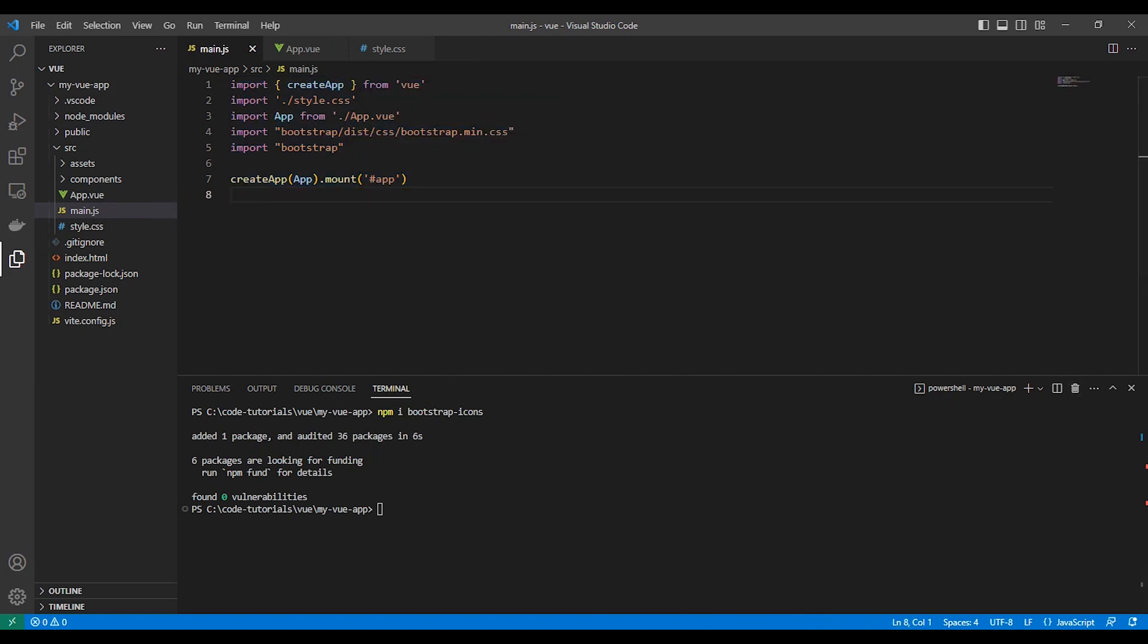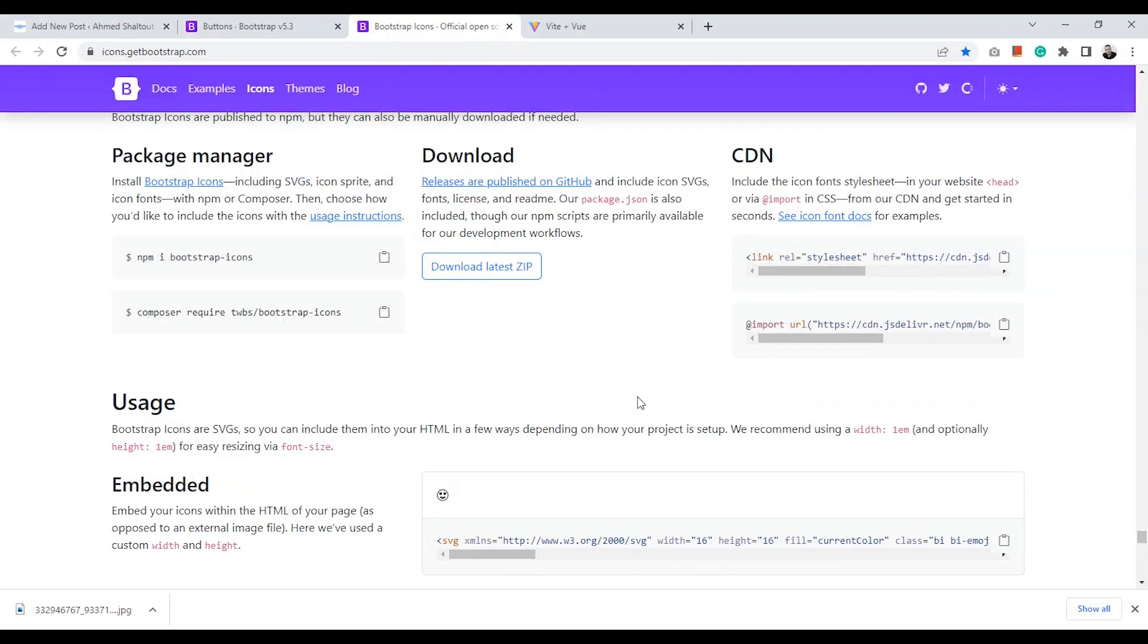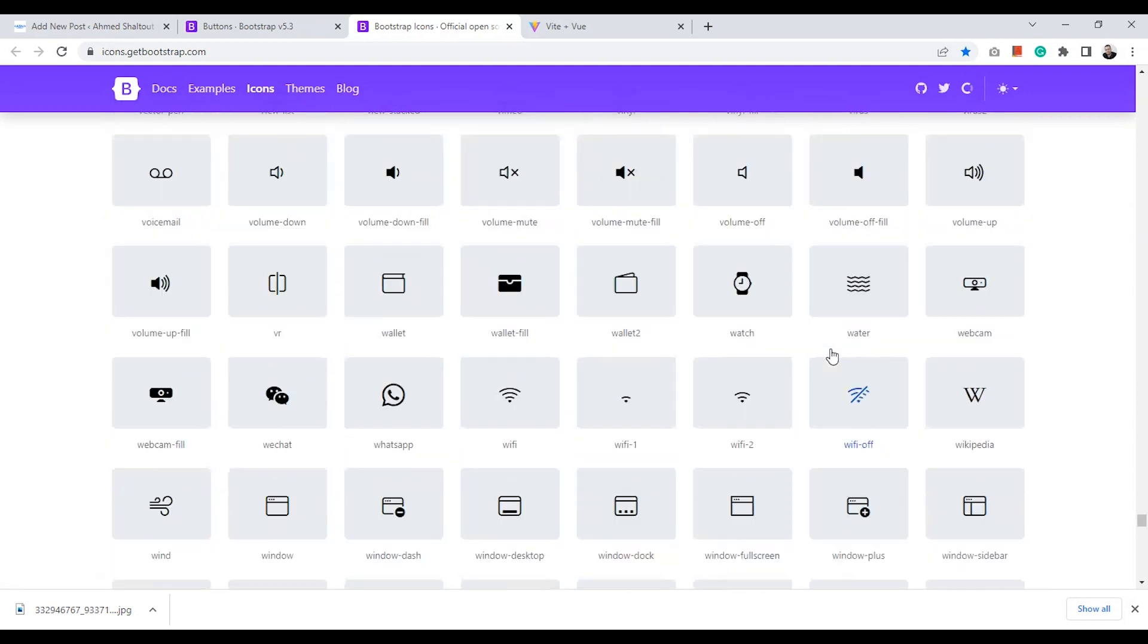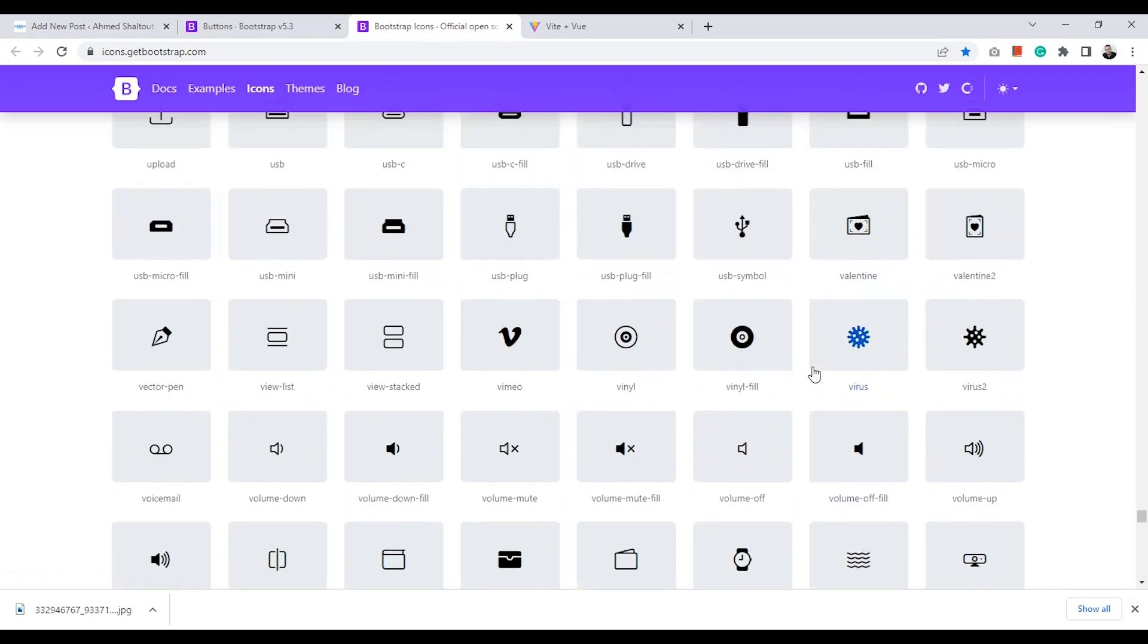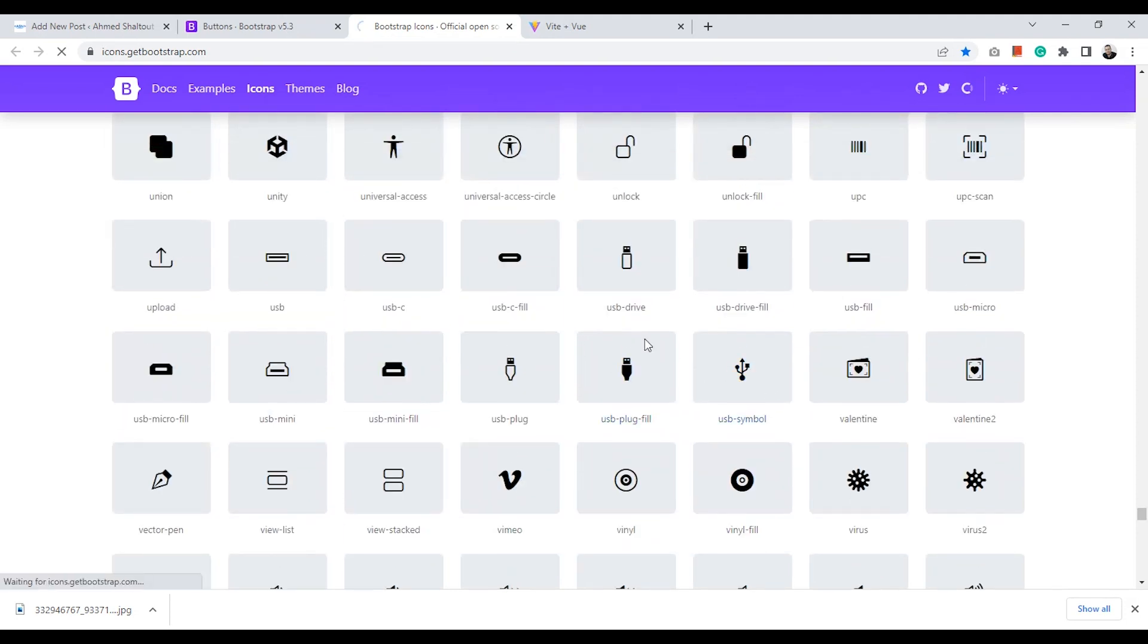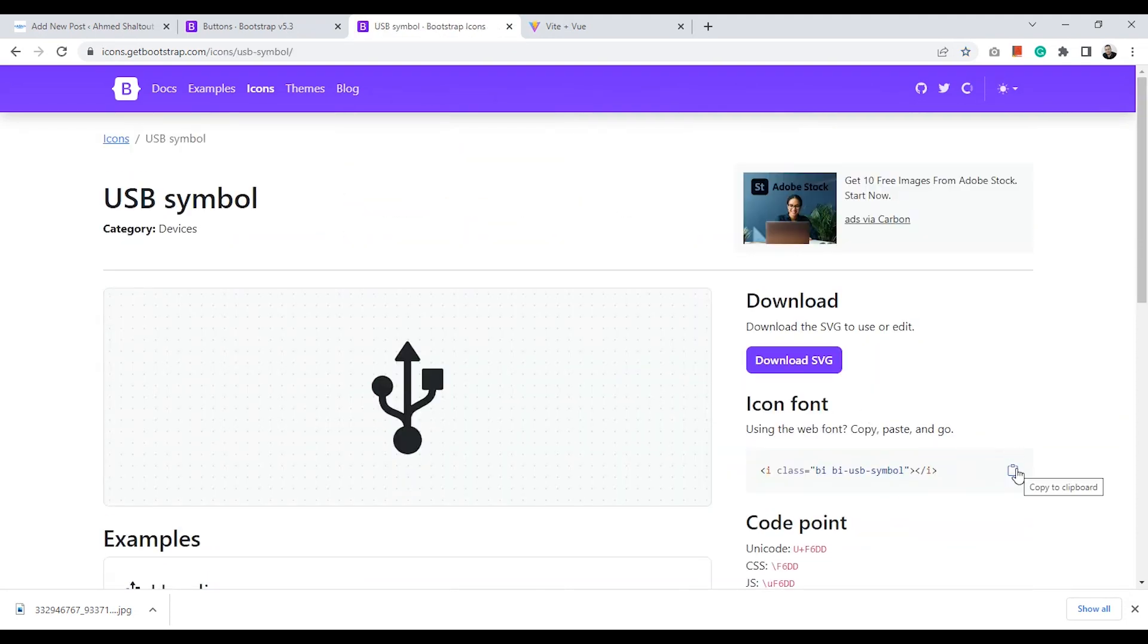And let's add it to the main.js. We can get the list of icons from the official Bootstrap Icons website. As you can see, we'll just select the icon and copy the element.